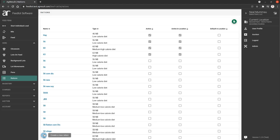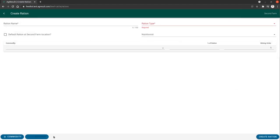Click the plus button to begin creating a new one. This is going to give you a couple pieces of information to provide a ration name. We're going to call this March 2021.